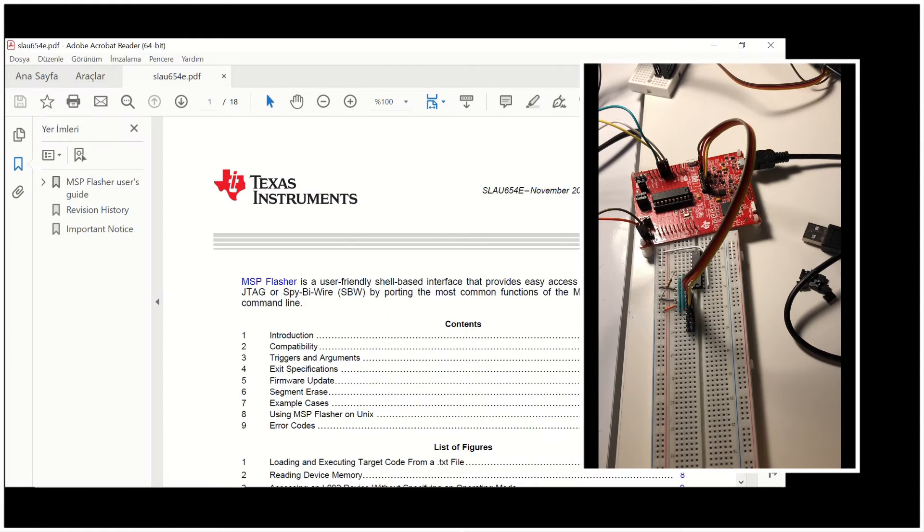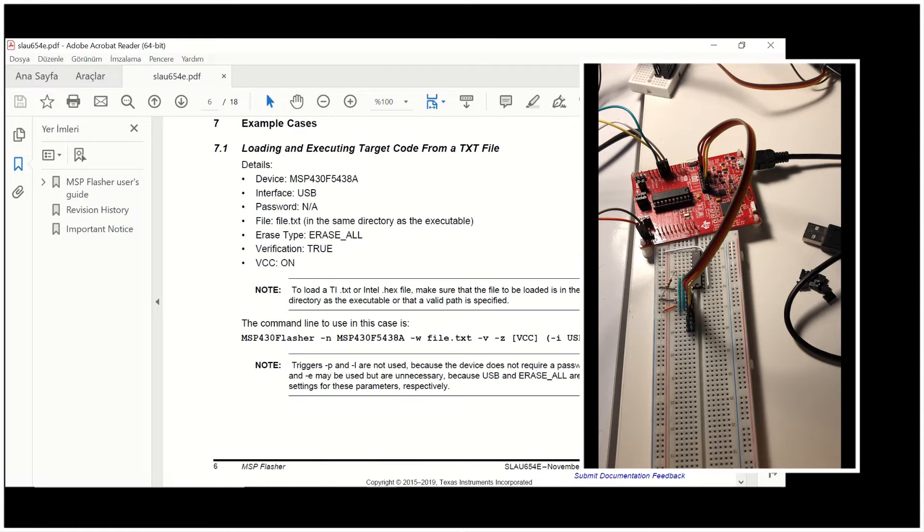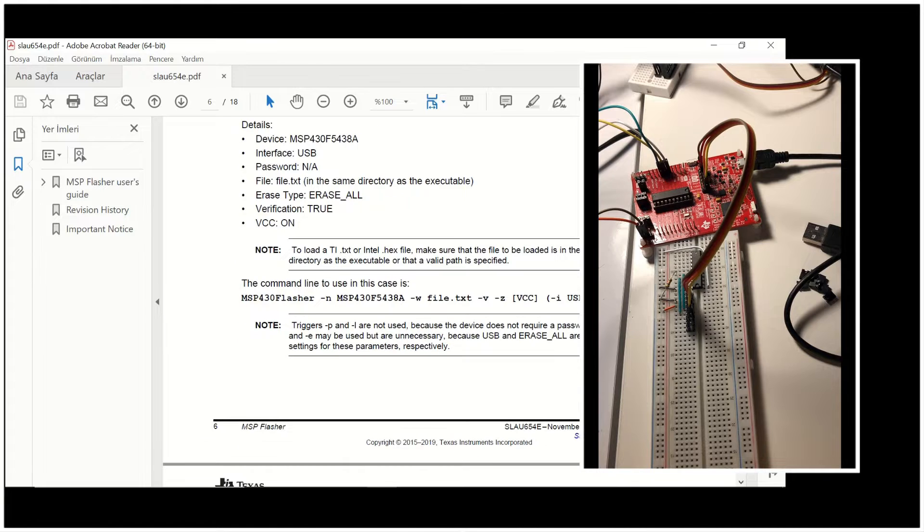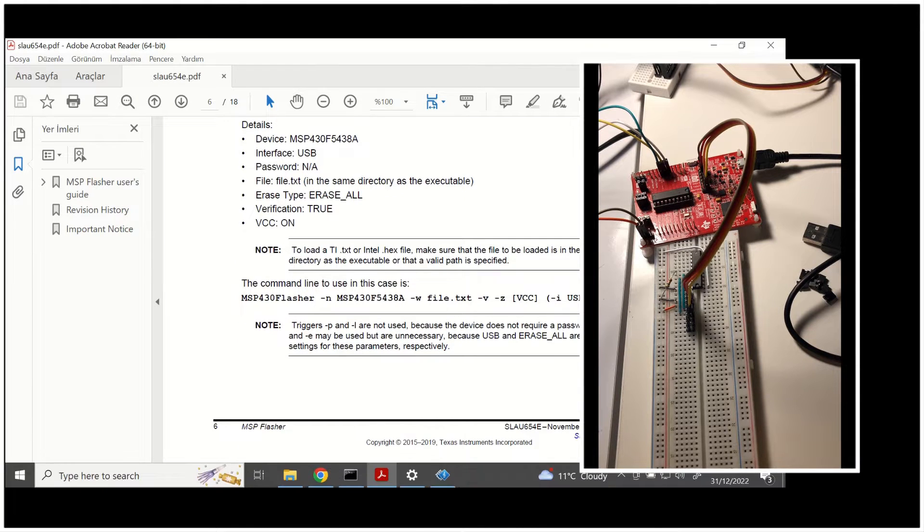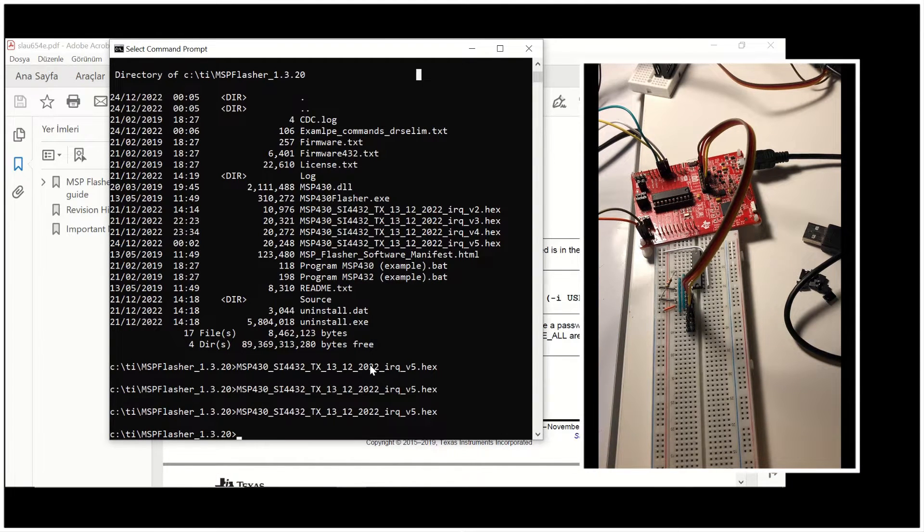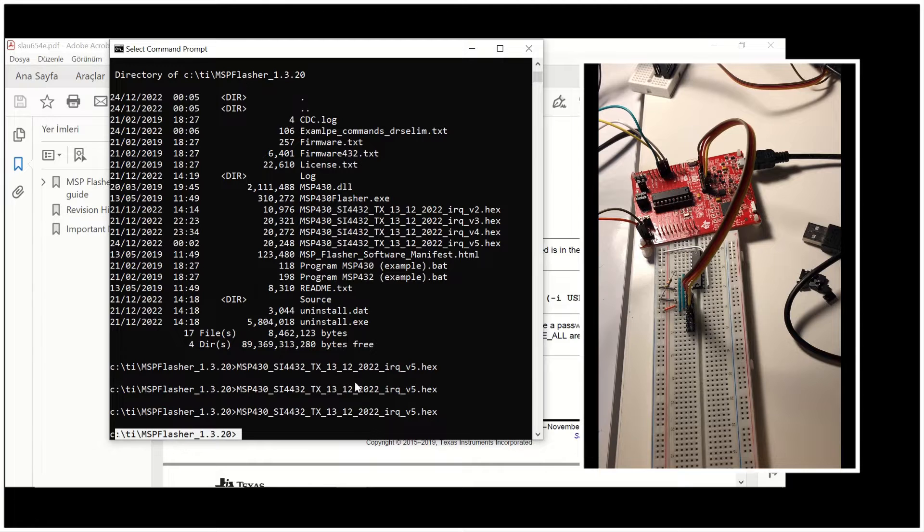On the right hand side you can see our setup that we had shown in our previous video, programming external microcontrollers with the EasyFET debug probe. And this is the folder that we have installed our MSP Flasher program.